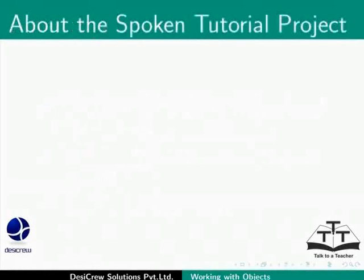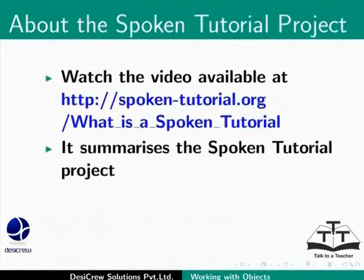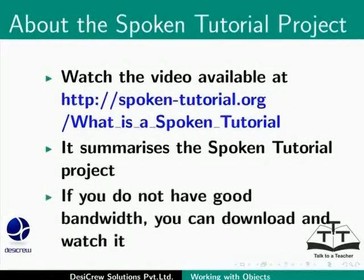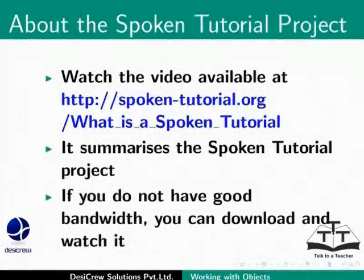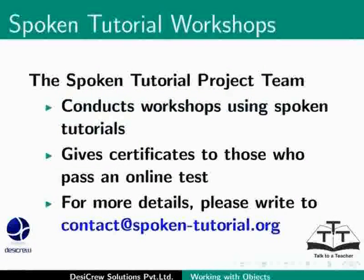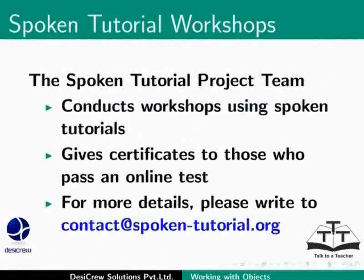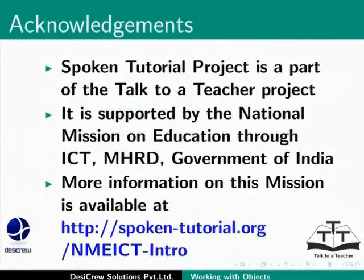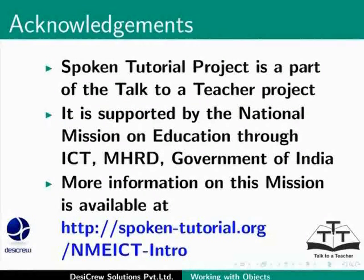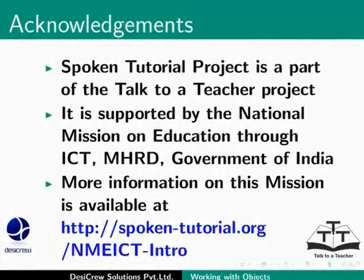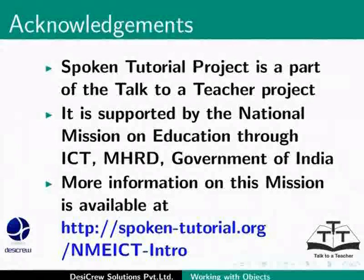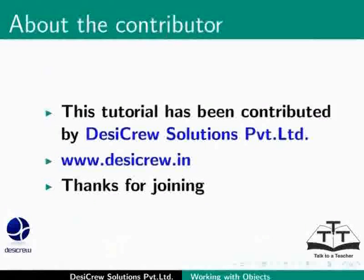The Spoken Tutorial Project. Watch the video available at the following link. It summarizes the Spoken Tutorial Project. If you do not have a good bandwidth, you can download and watch it. The Spoken Tutorial Project team conducts workshop using Spoken Tutorials, gives certificates for those who pass an online test. For more details, please write to contact at spoken-tutorial.org. Spoken Tutorial Project is a part of the Talk to a Teacher Project. It is supported by the National Mission on Education through ICT, MHRD, Government of India. More information on this mission is available at spoken-tutorial.org slash mmeict-intro. This tutorial has been contributed by Desicru Solutions Pvt Ltd. Thanks for joining.